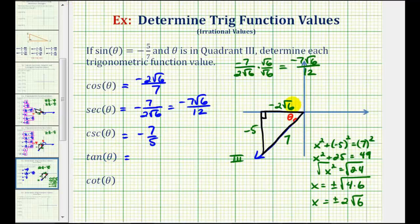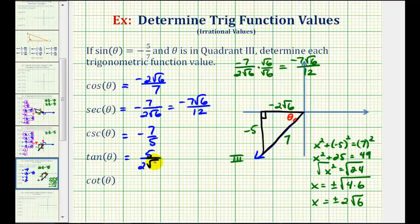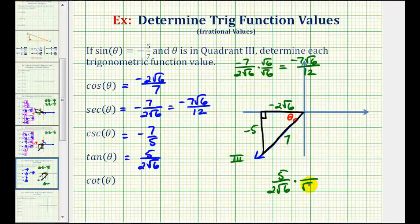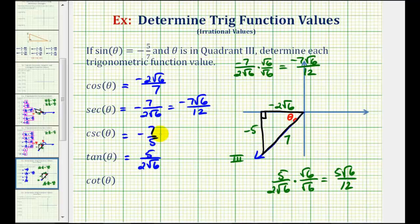Tangent theta equals the ratio of the opposite side to the adjacent side, which is negative five divided by negative two square root six. Since a negative divided by a negative is positive, we have five divided by two square root six. Rationalizing the denominator by multiplying by square root six over square root six, we get five square root six over twelve.